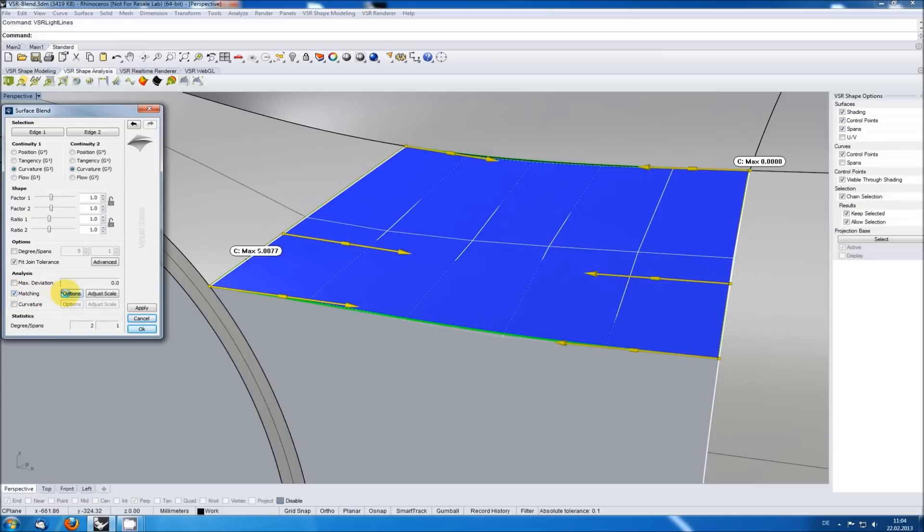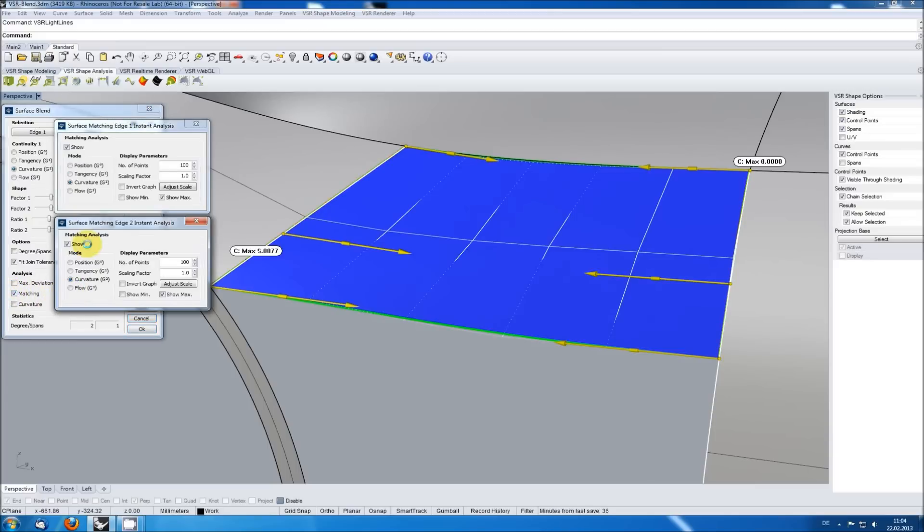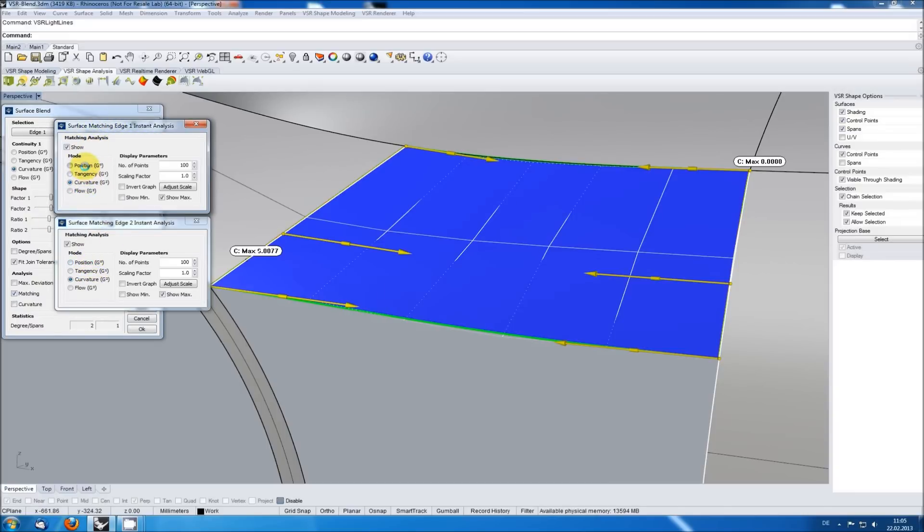When clicking on options you get two additional windows, one for each input edge where you can change the parameters for the analysis. Checking position and tangency for the left side we see both are perfect, it's just curvature having a small error here.